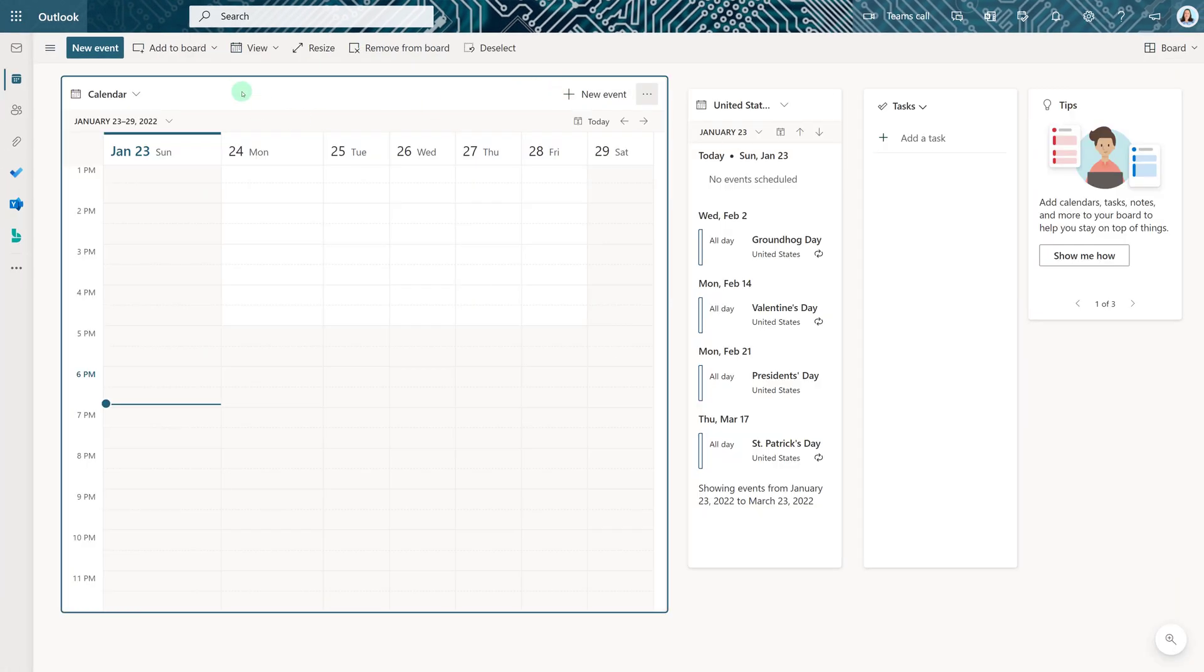When the board first opens, it will have a calendar, the My Day view, tasks, and tips.